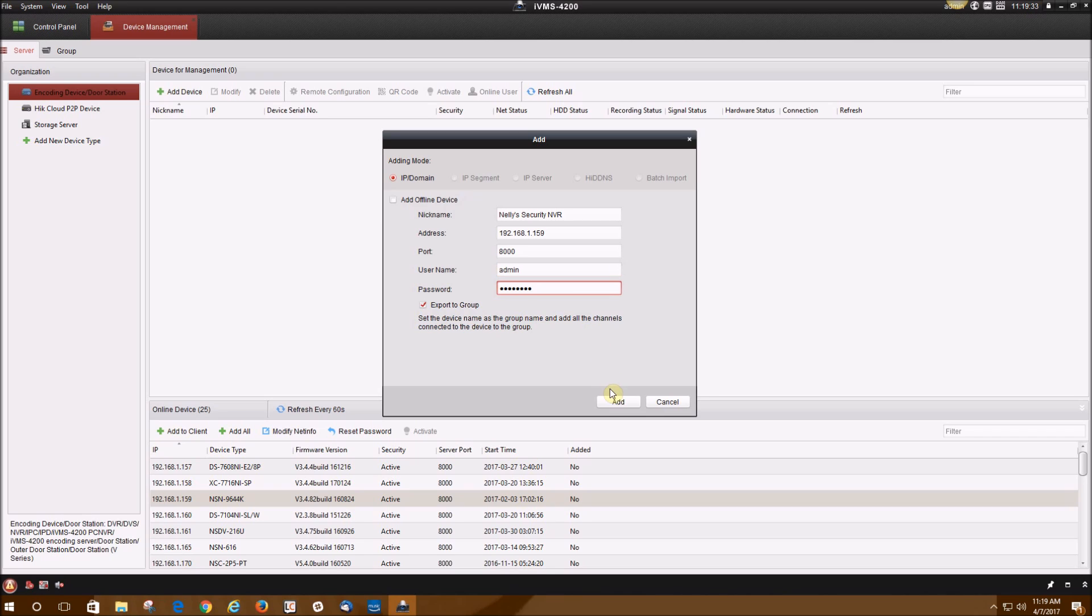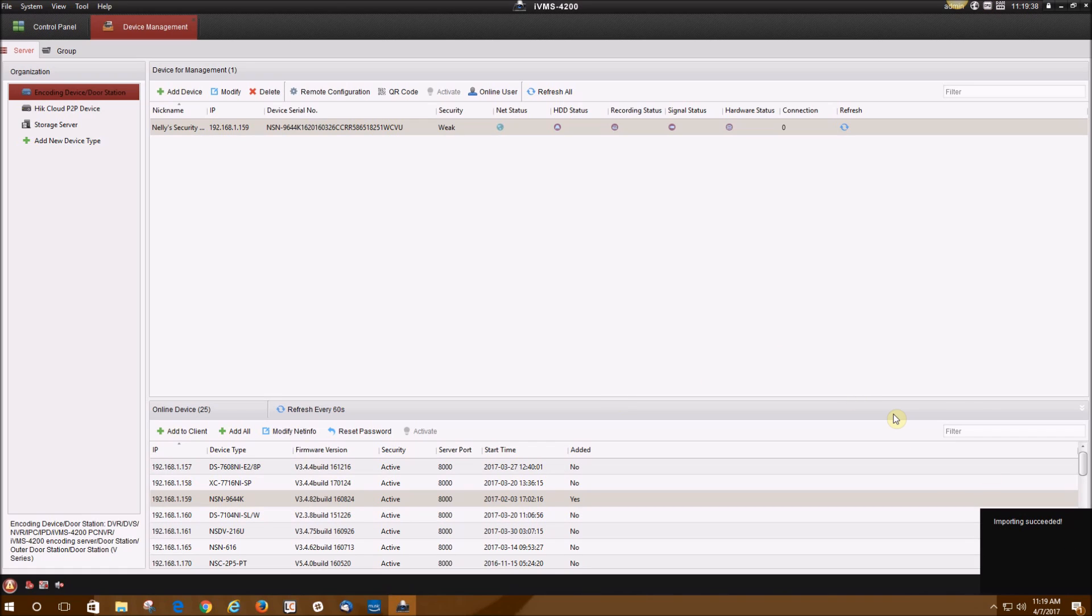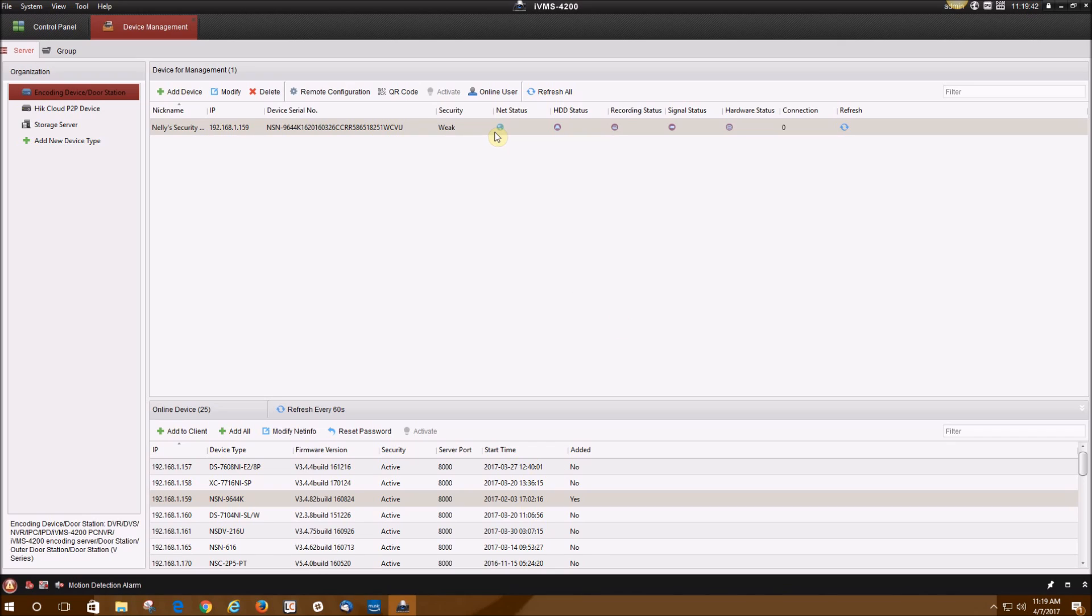Once you type that in, click add. On the bottom right, it will tell you import succeeded. Another way to check if it was added correctly, you will go to net status. If it is a green globe, that means it was added correctly. If it's red, it means that something was entered incorrectly.